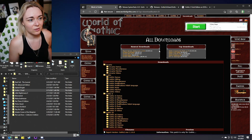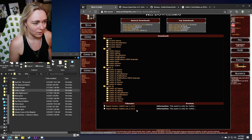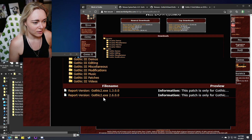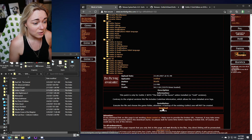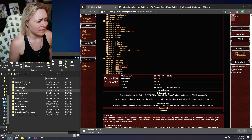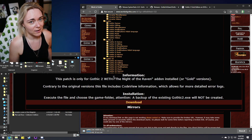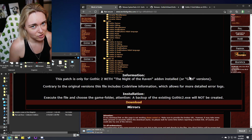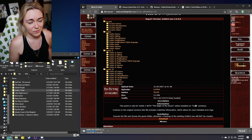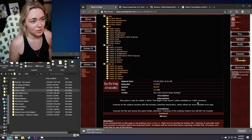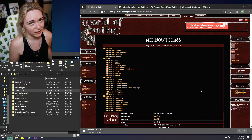The first thing you need to download — which will be linked down below in the description — is the patch for the game. Version 2.600 is the one you want. Follow the link, click on it, it will bring you to the download page. Download it and then run it as administrator. This patch is only for Gothic 2 with the Night of the Raven installed, or Gold versions. Just install it with GOG and it will work.